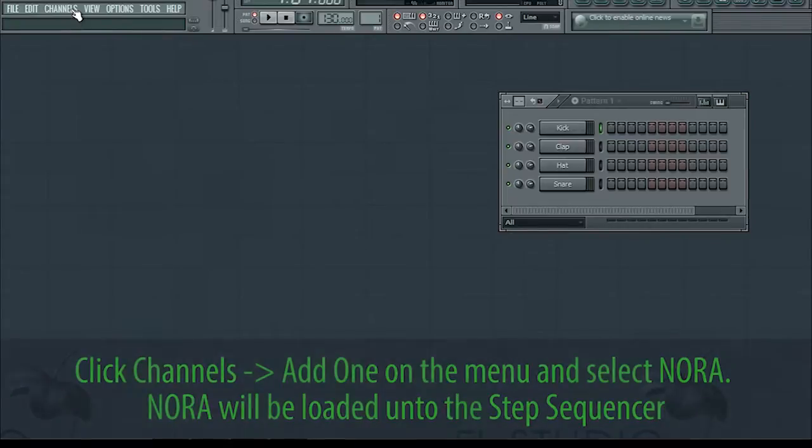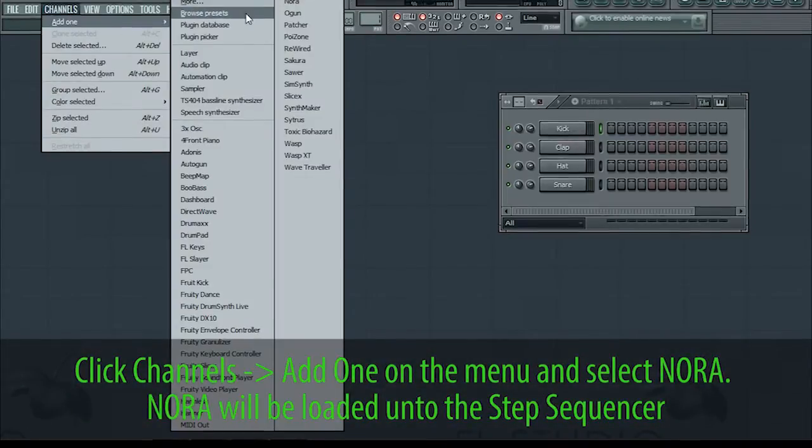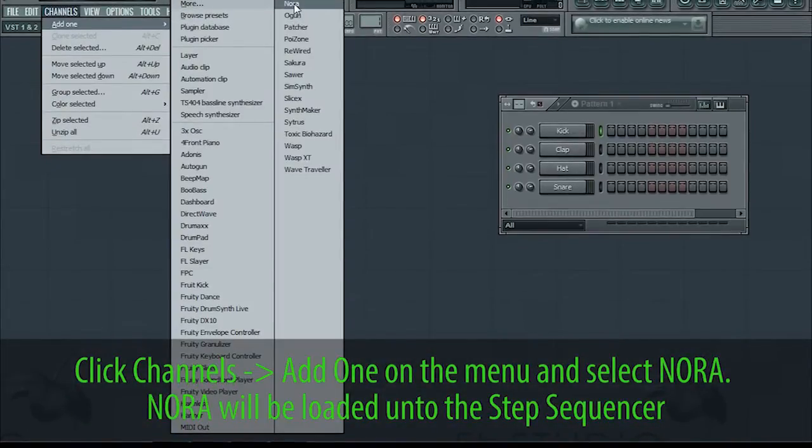Click Channels, Add One on the menu and select Nora. Nora will be loaded into the step sequencer.